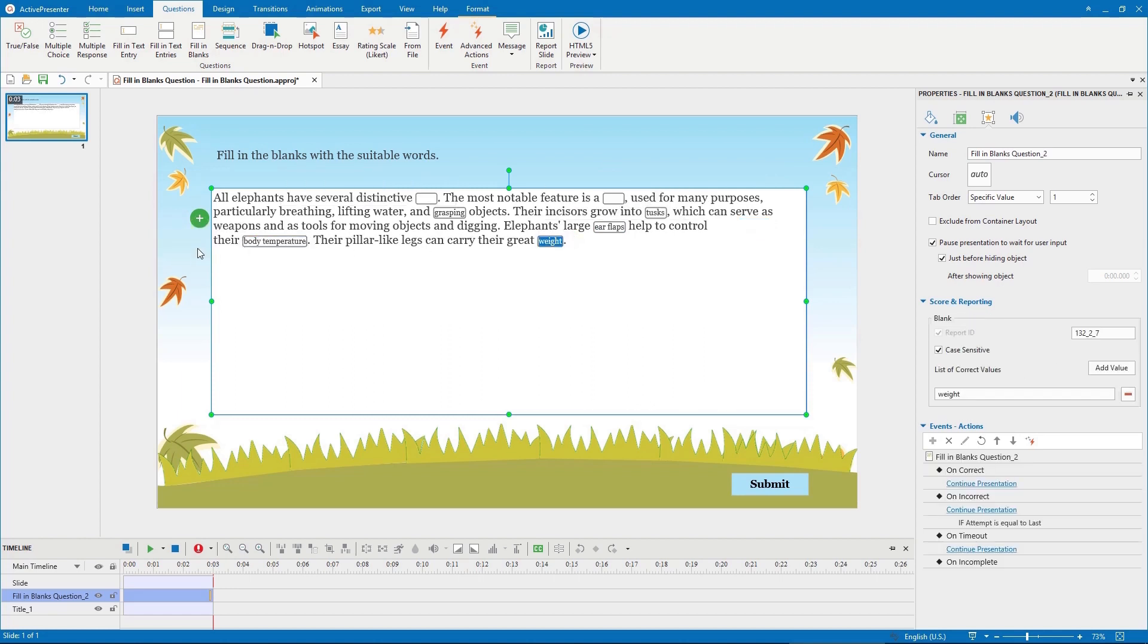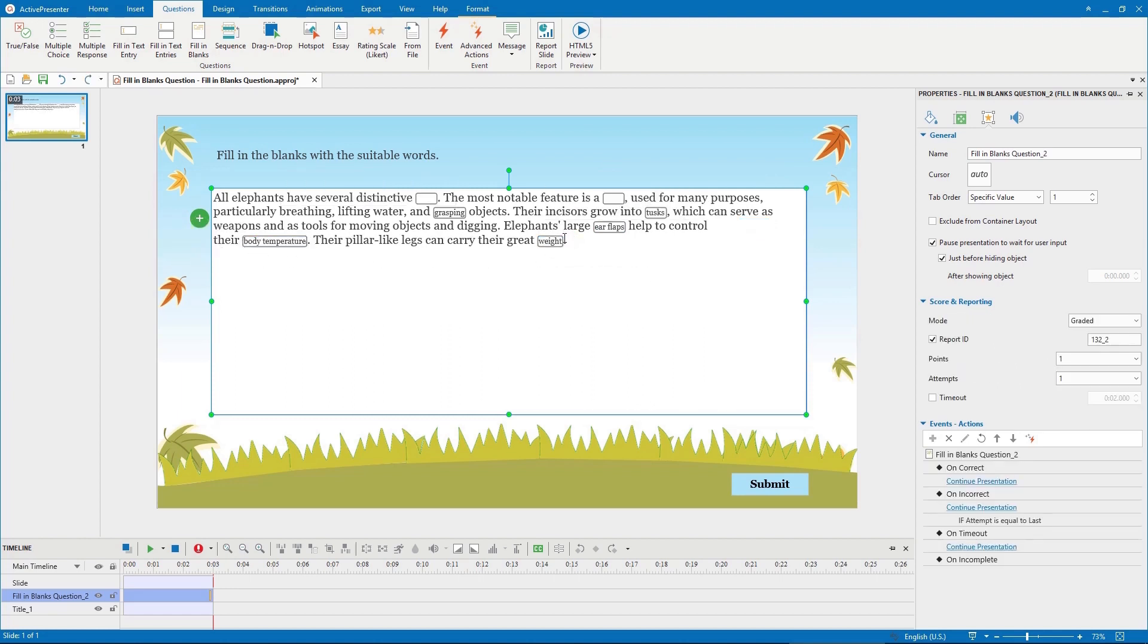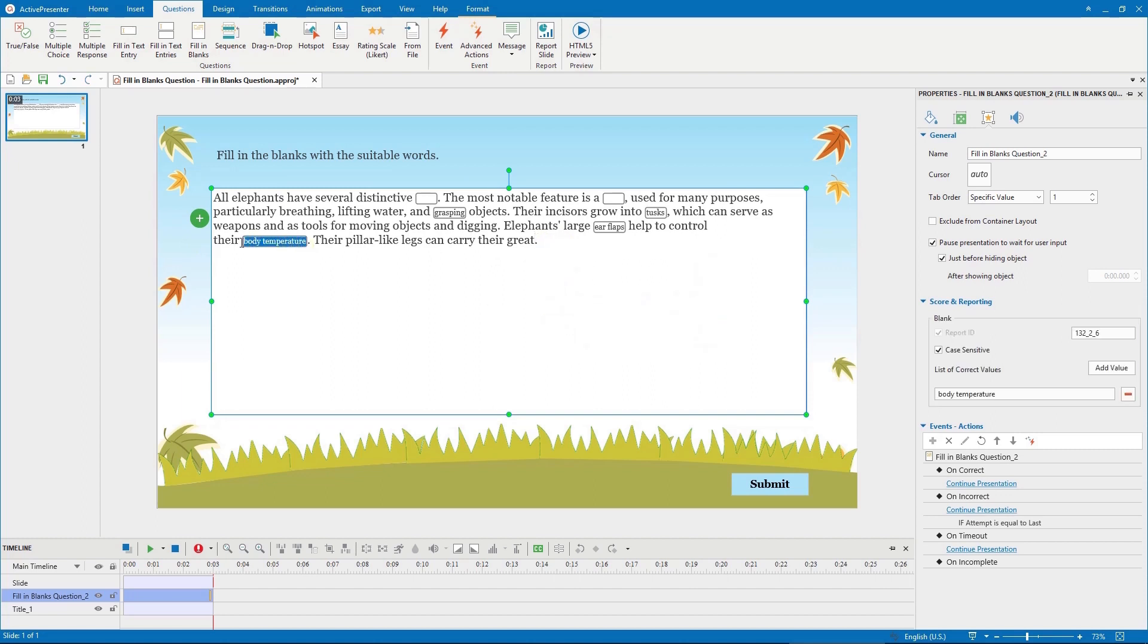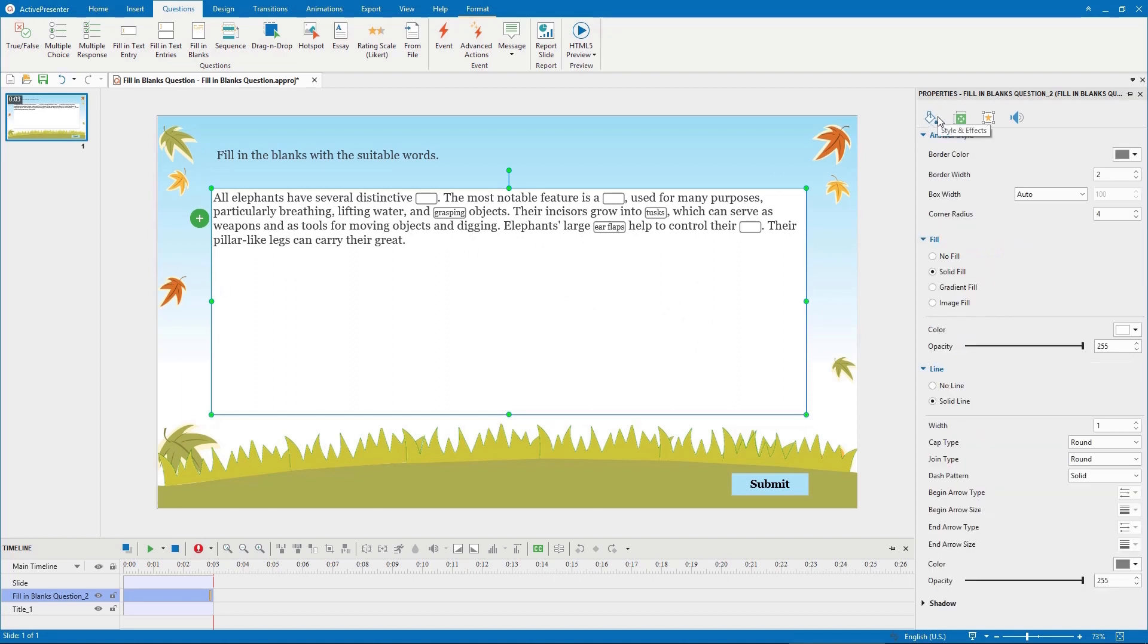If you want to remove a blank, select it, right click and then select delete, or press delete on the keyboard. After adding all blanks in the text, go to the answer style section to change their style. You can change border color, border width, box width, and corner radius.